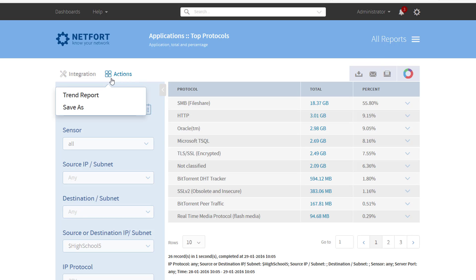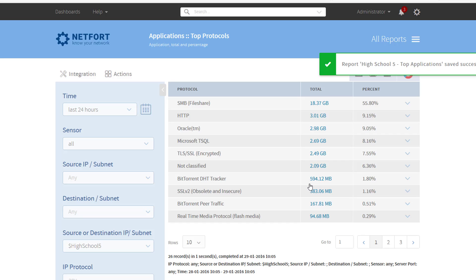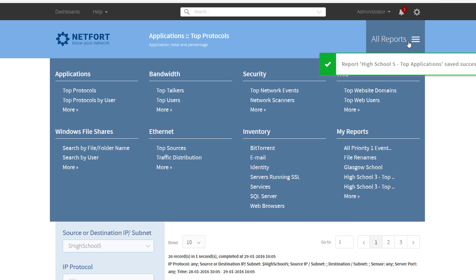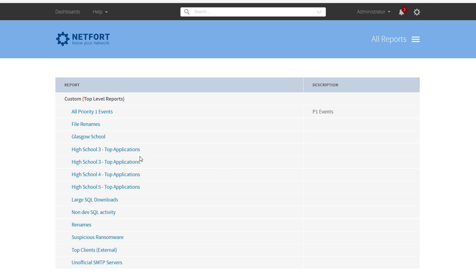Optional but it may be useful down the road — you can also save this report off. So I'm going to do that as well. Call it highschool5 — Top Applications. Give a description if needed. This will show me top applications associated with this remote site. Save it off. That report you can then access via All Reports under the My Reports section, where you can access your customized reports.